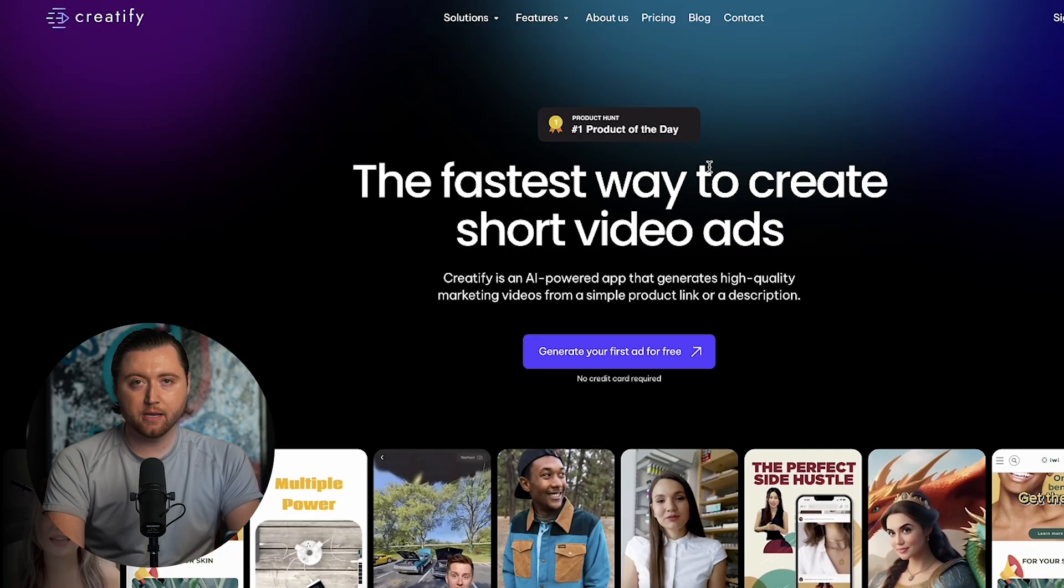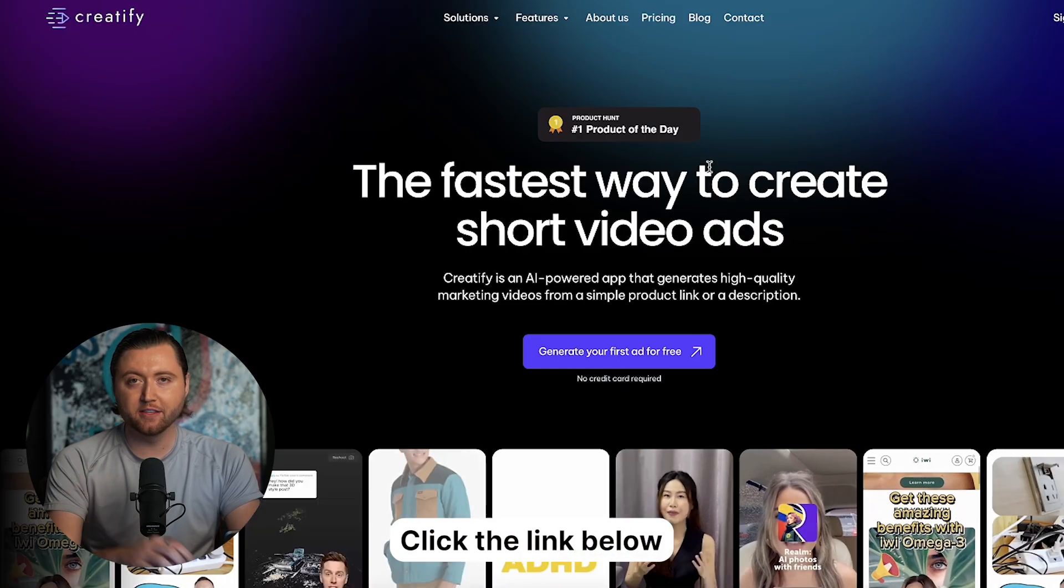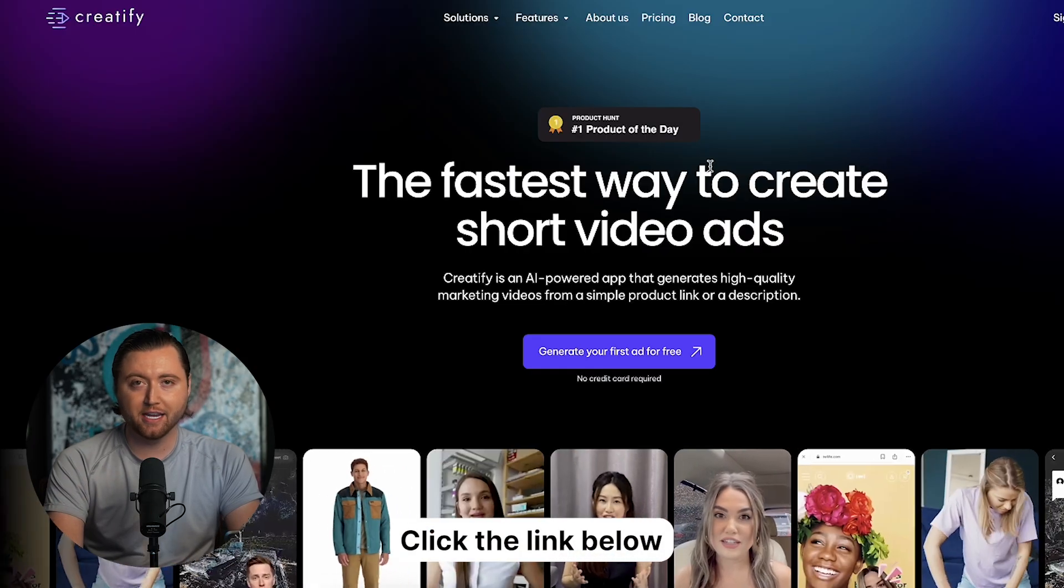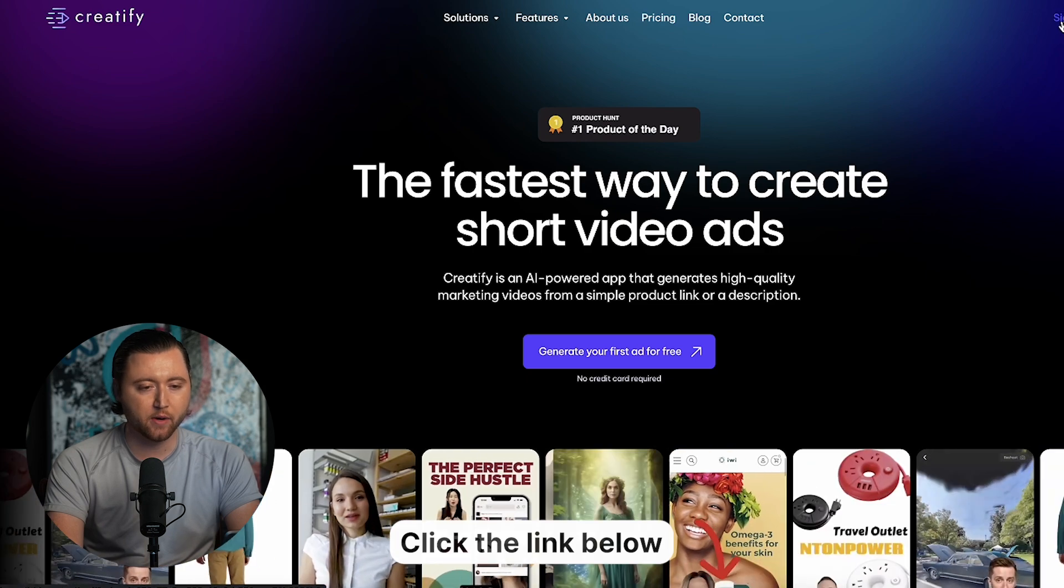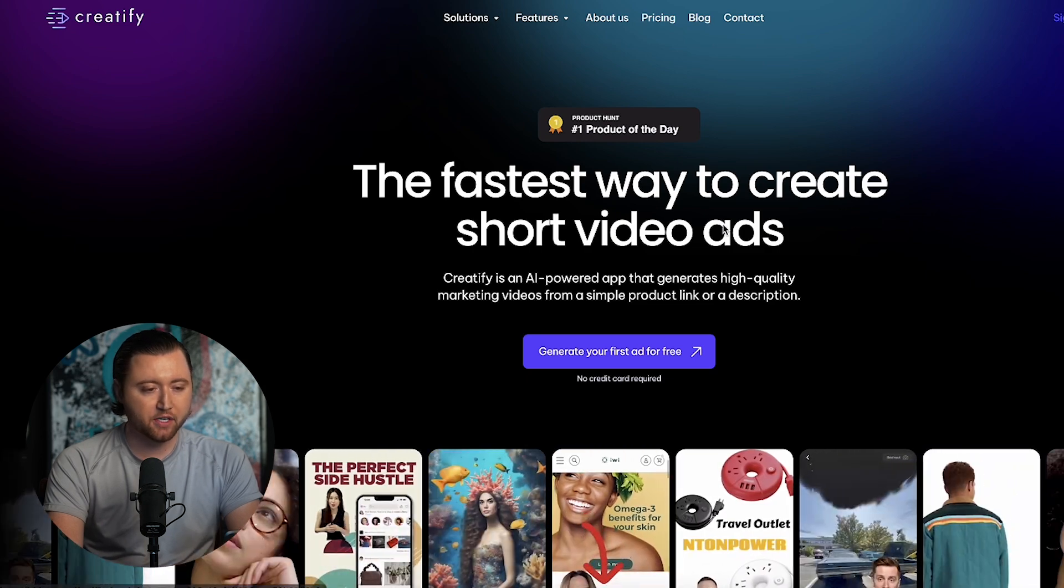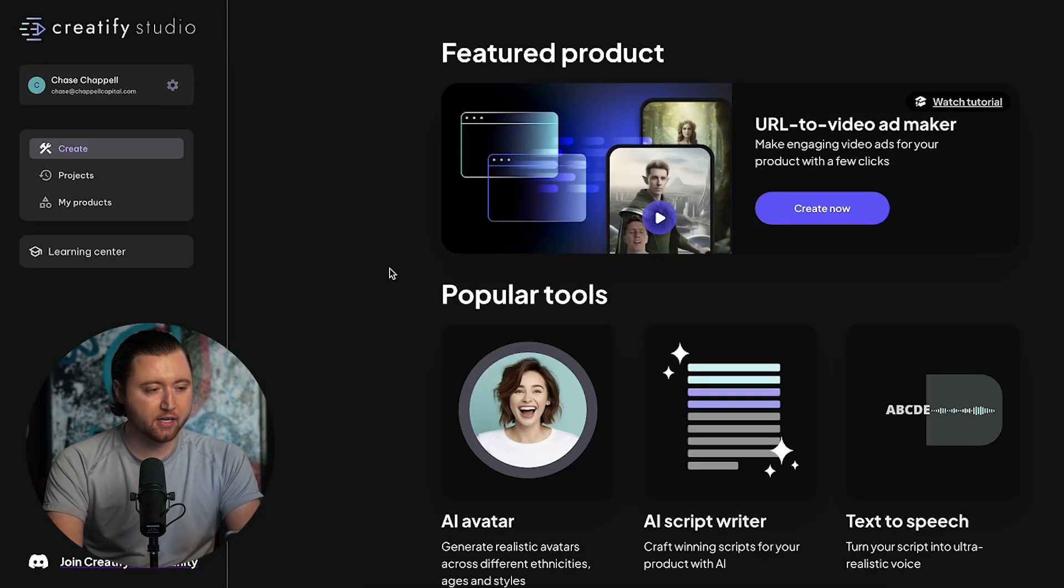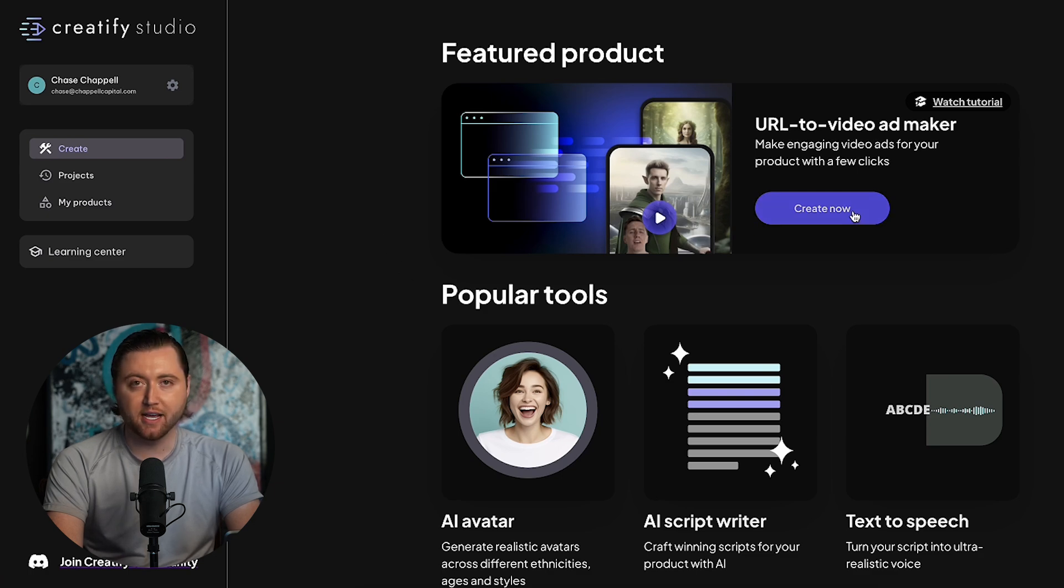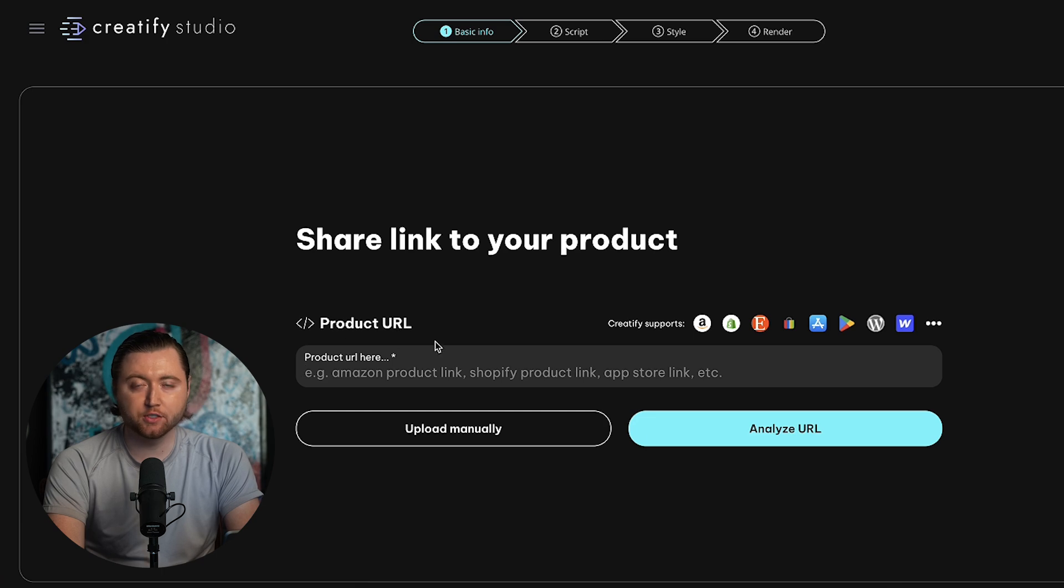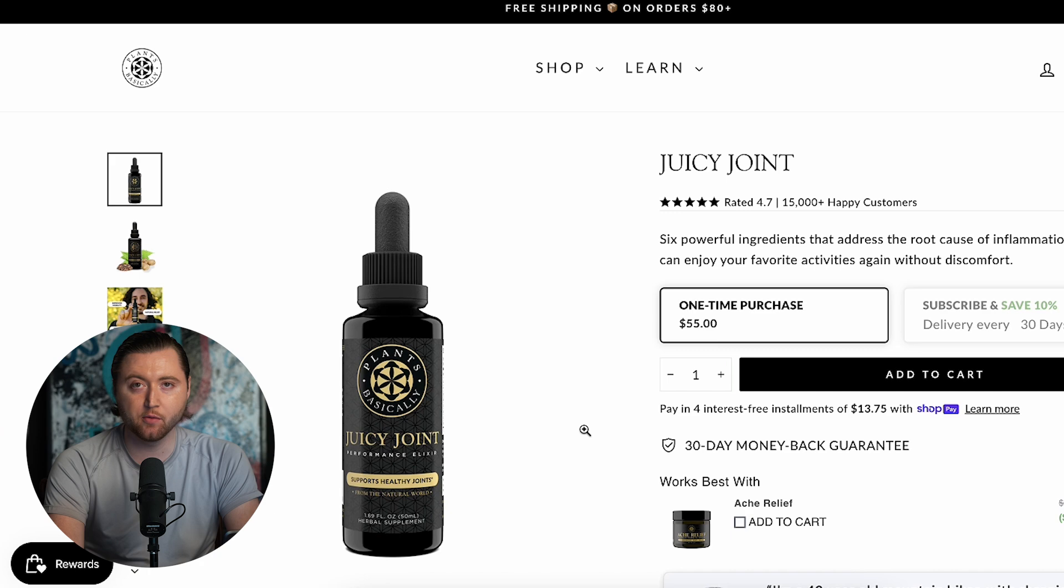For the first step, you're going to go to the link below in the description, and we're going to be using this tool, Creatify. We'll end up signing up. Once you're signed into Creatify Studio, we're going to go ahead and create our AI-based video by selecting Create Now. Then we're going to paste the product URL of the product that we want the AI to create a video on in TikTok ads.